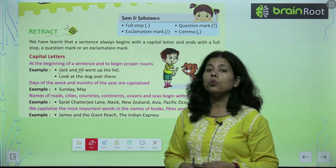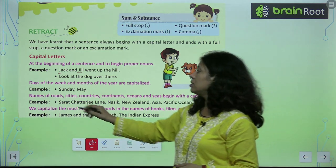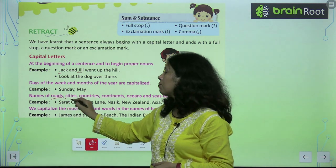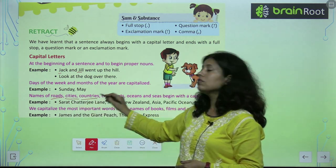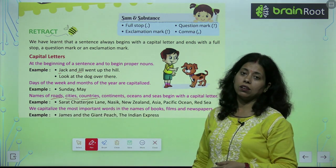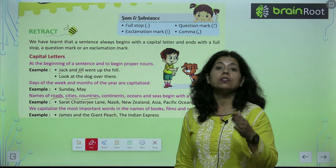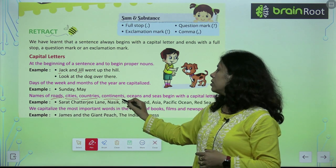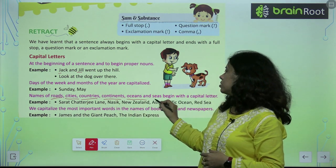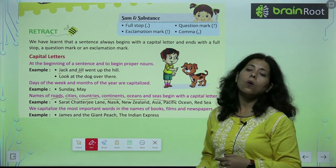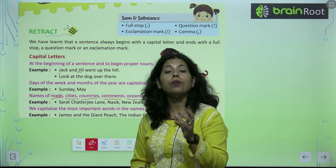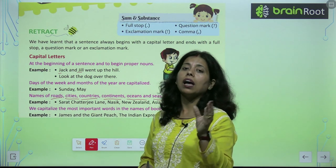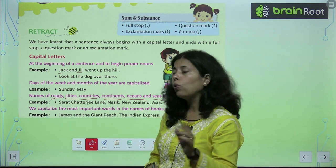Names of roads, cities, and countries — when you write the name of a road, city, or country, it must be in capital letters. Continents, oceans, and seas — all these things will start with capital letters only.